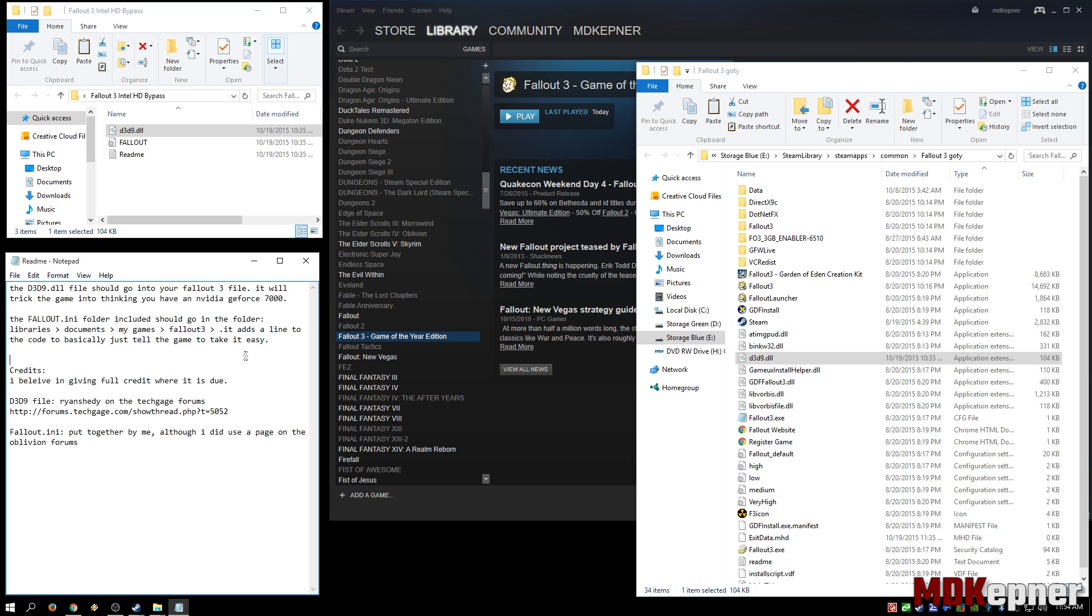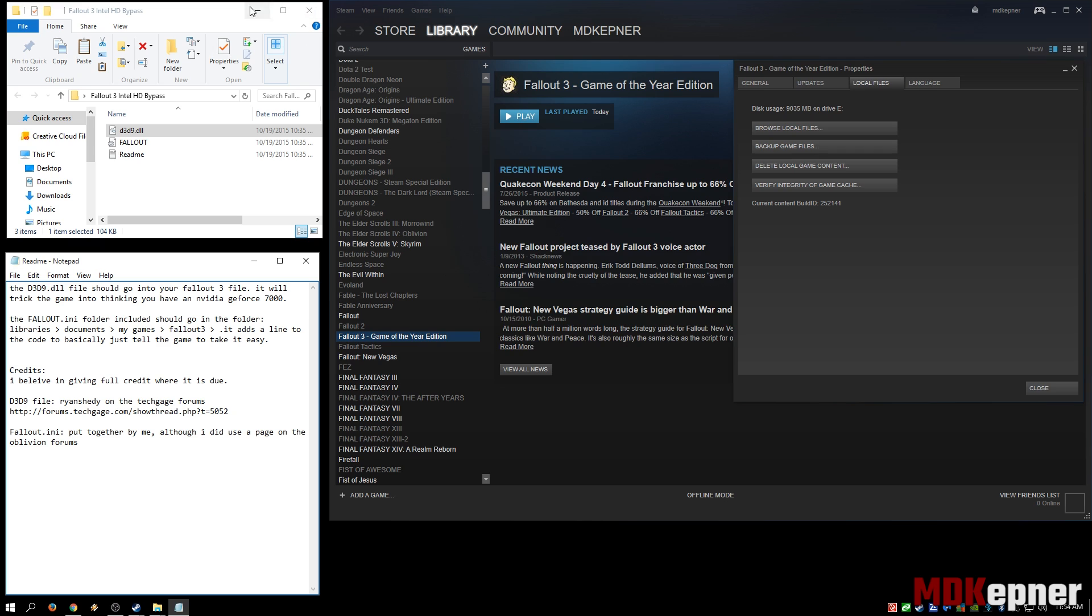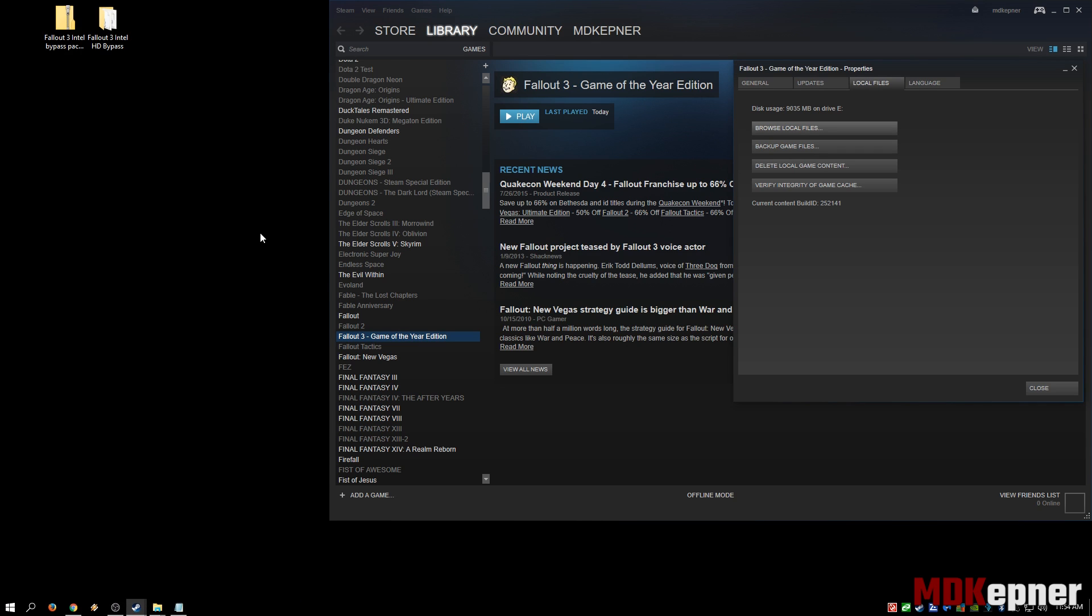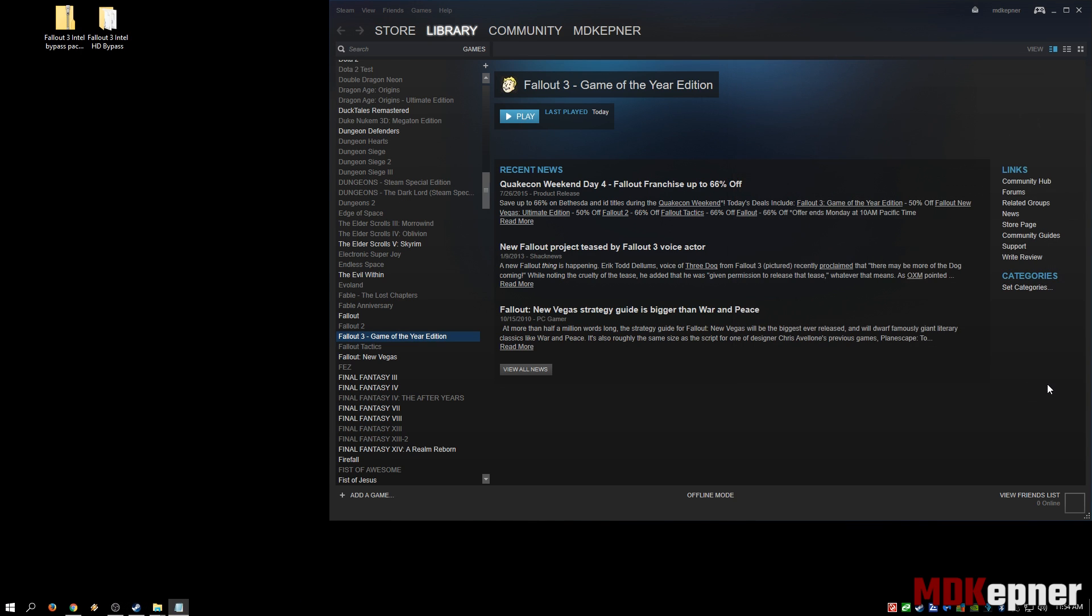In most cases, just moving the d3d9.dll into your Fallout folder resolves the problem. But that should fix the black screen or crash to desktop when you click play issues that are directly related to the Intel HD graphics chipsets.